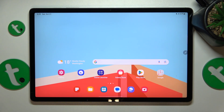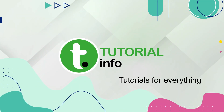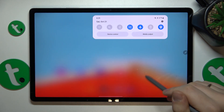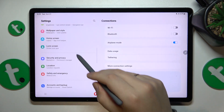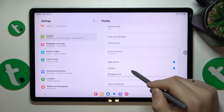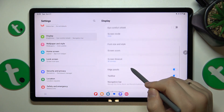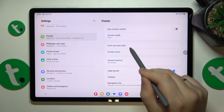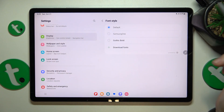This is Galaxy Tab S9 Fan Edition Plus and today I'll show how you can restore the default system font on this device. To start, you'll need to launch Settings, then enter the Display category, continue by entering the Font Size and Style section, then go for Font Style and select the default one.